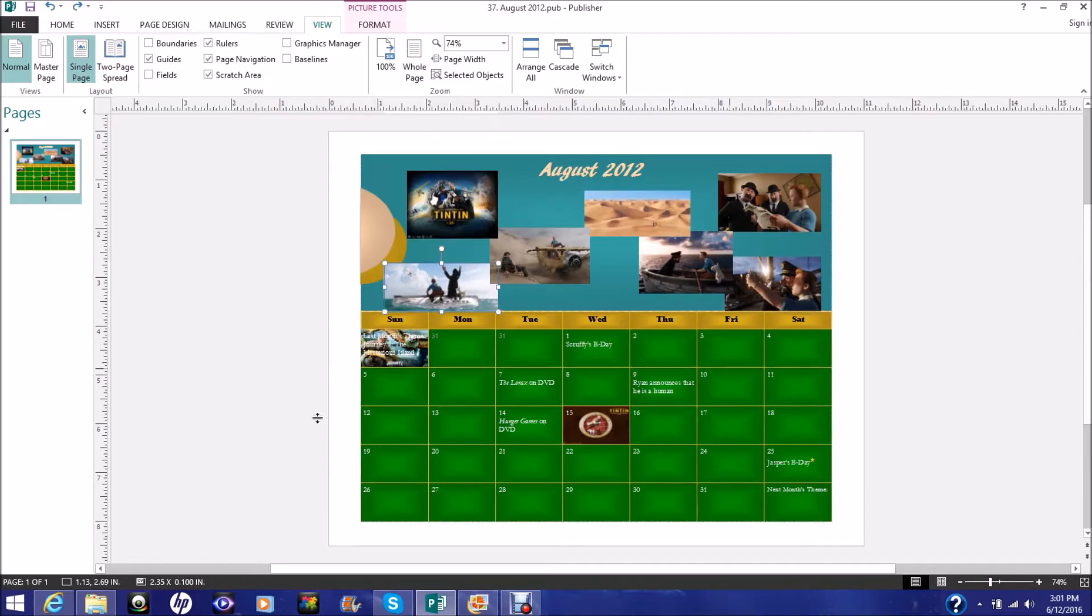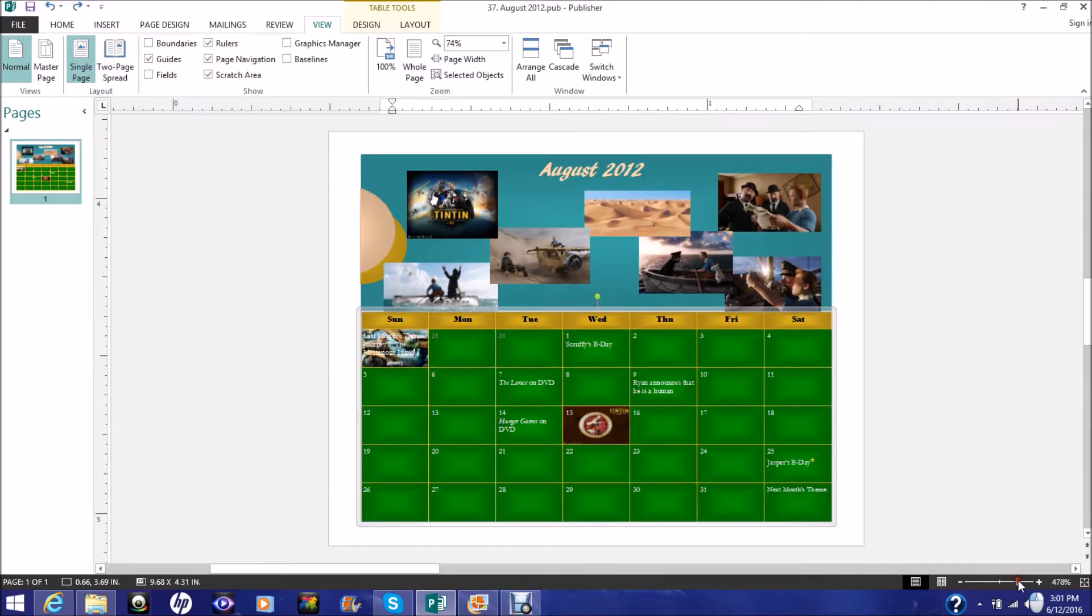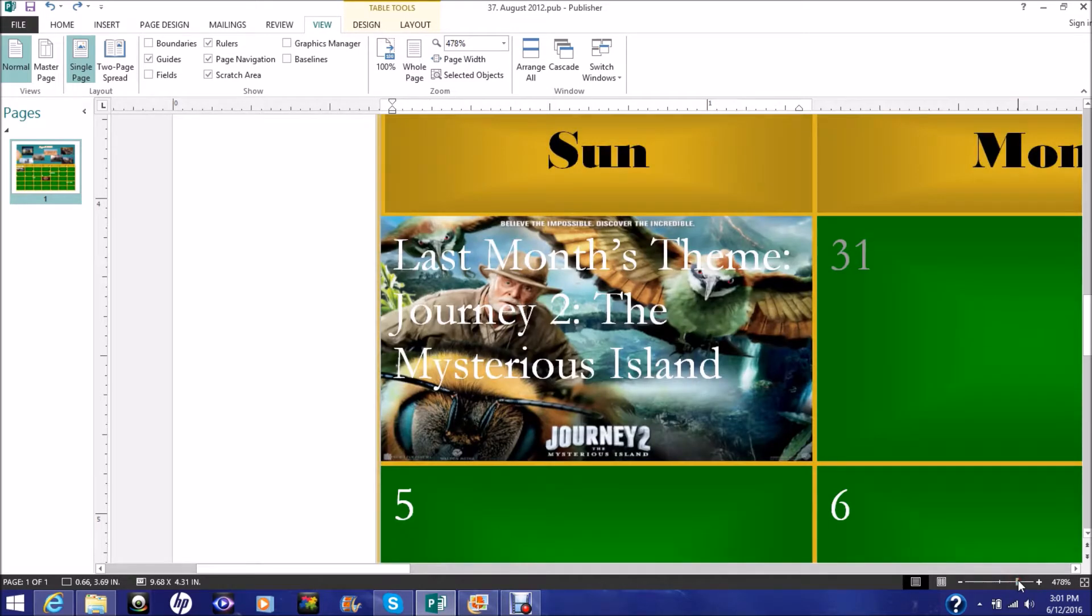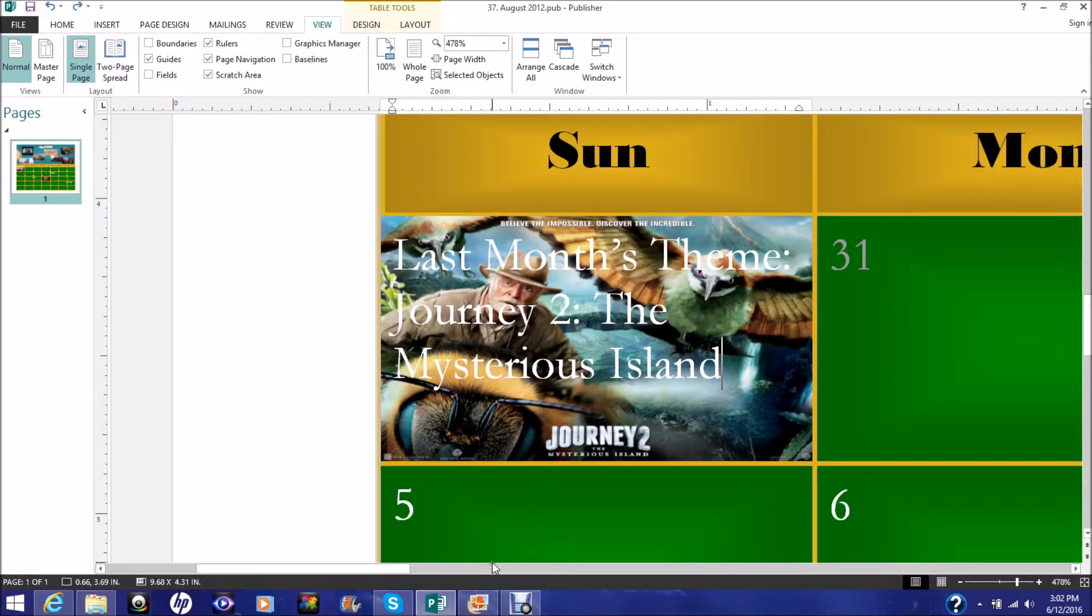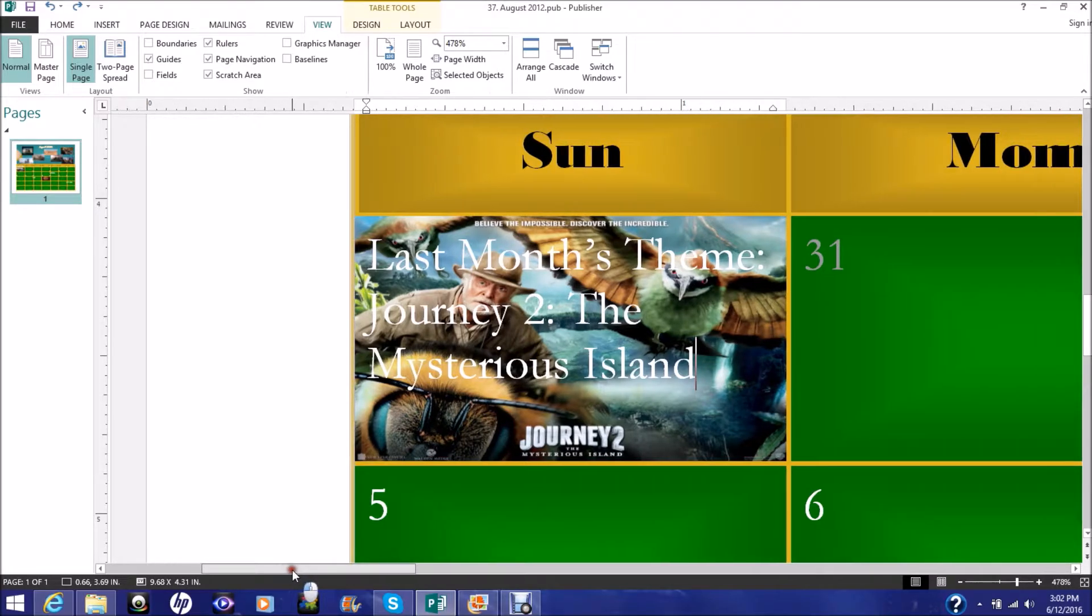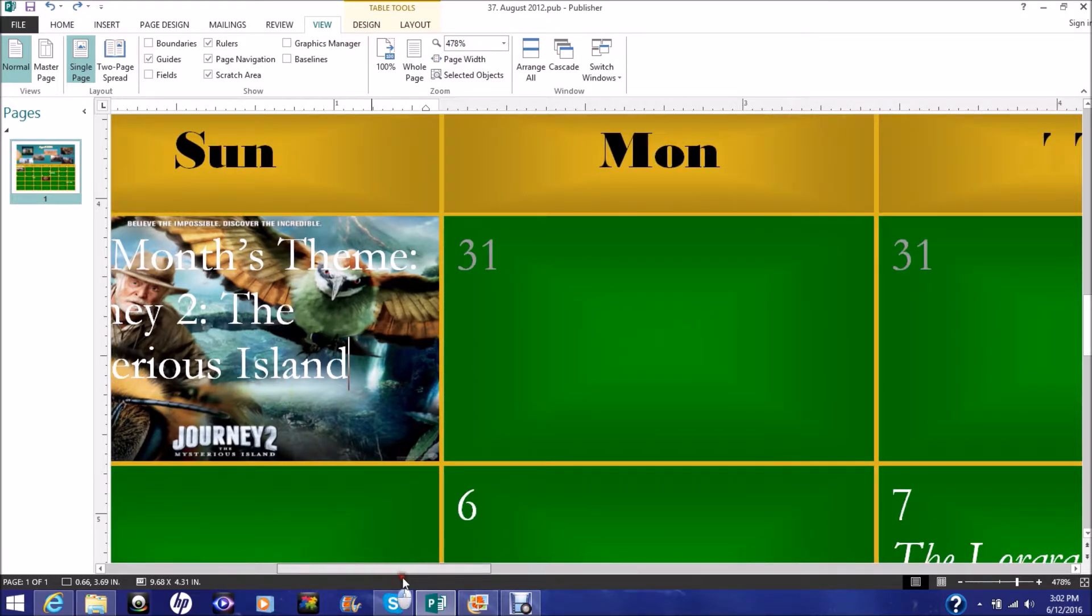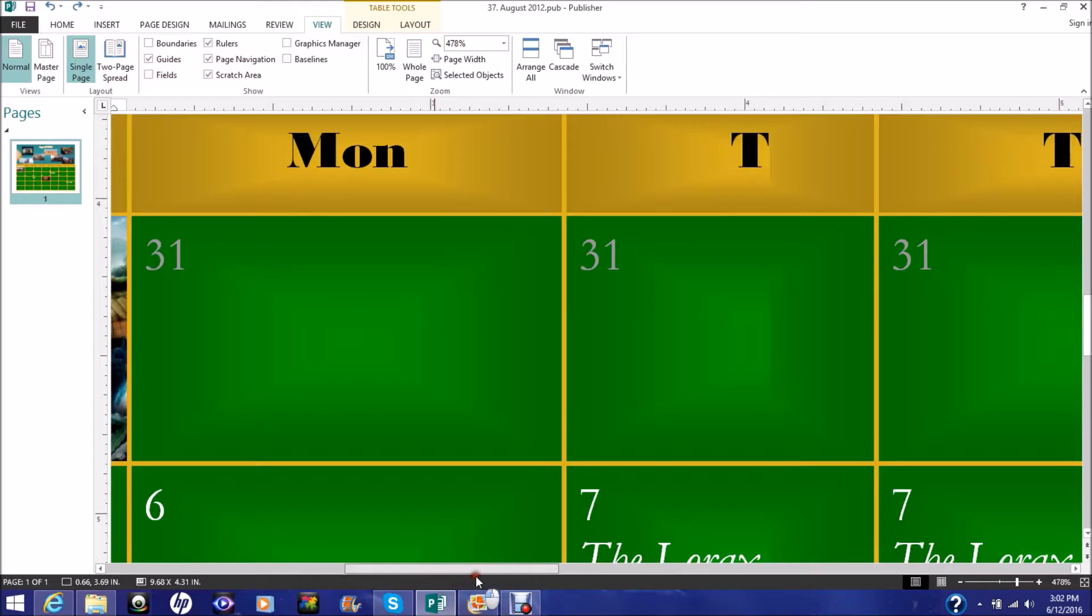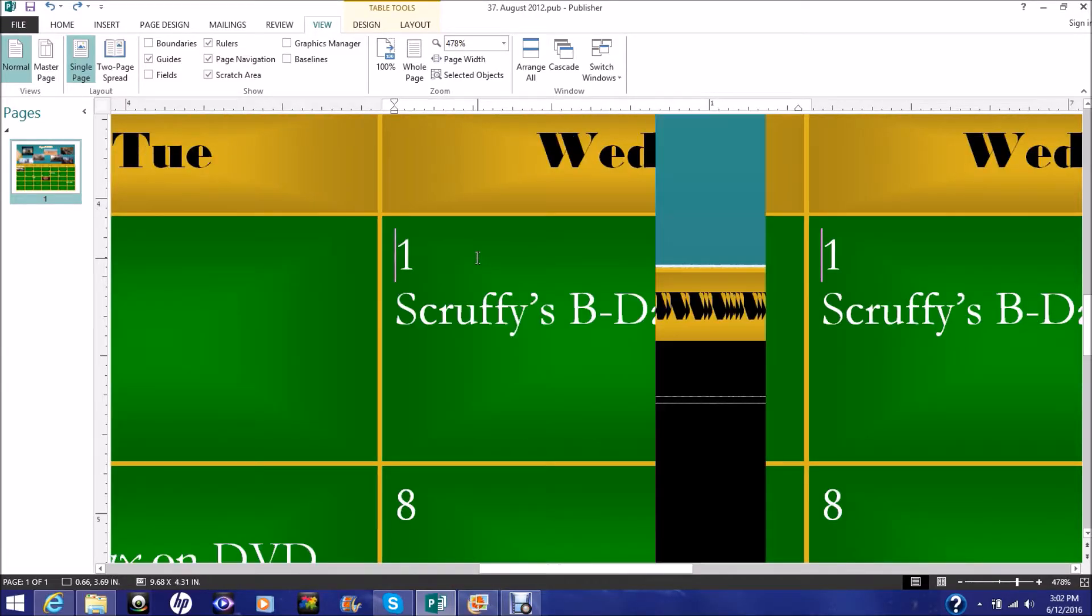So those are the pictures we spent the summer with Dad. And so now let's go to last month's theme was Journey to the Mysterious Island. And there's hopefully gonna be a link here. Believe the impossible, discover the incredible. With Journey to the Mysterious Island, it's a calendar.